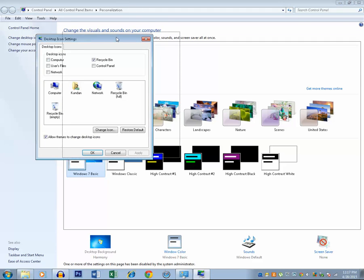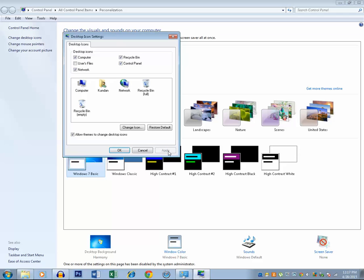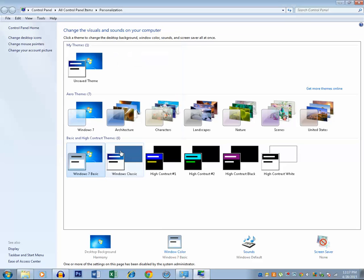Now you can see these are the desktop icons which are not on the desktop right now. So if you want to bring the icons, just select the icons like computer, control panel, network, etc. And then click on Apply and then on OK.